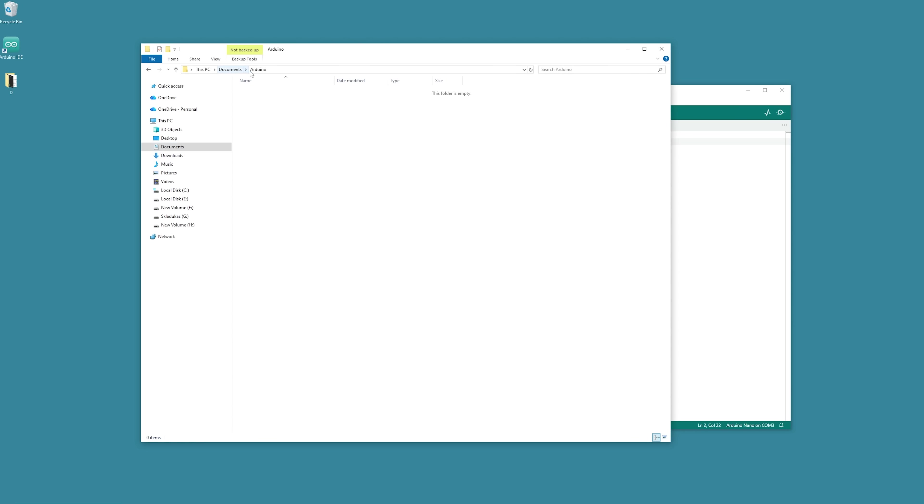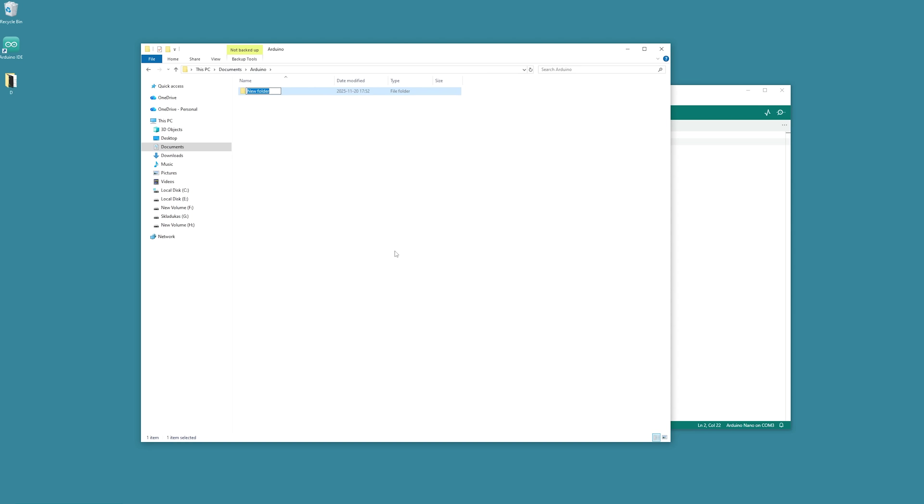Now, locate where the Arduino IDE app is installed on your computer. In my case, it sits in the Documents folder. Inside that directory, create a new folder called Libraries. Open it and paste the one wire folder inside.